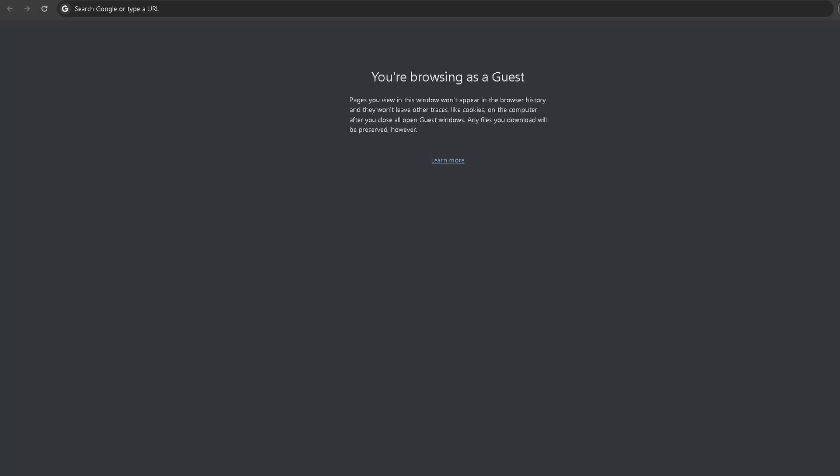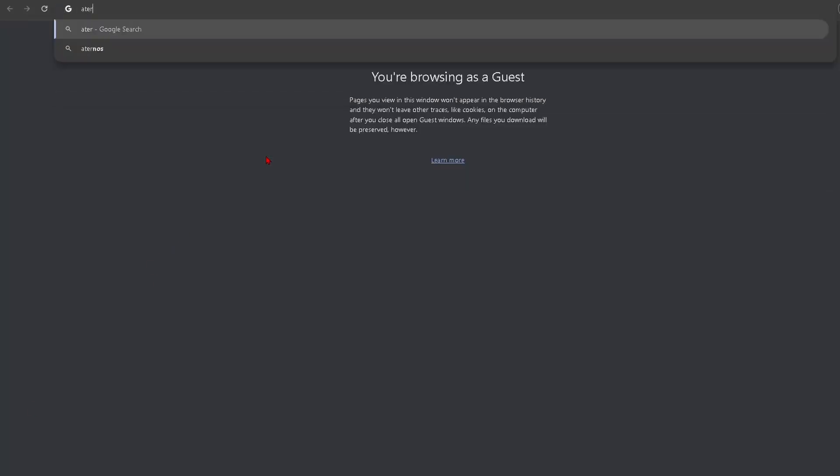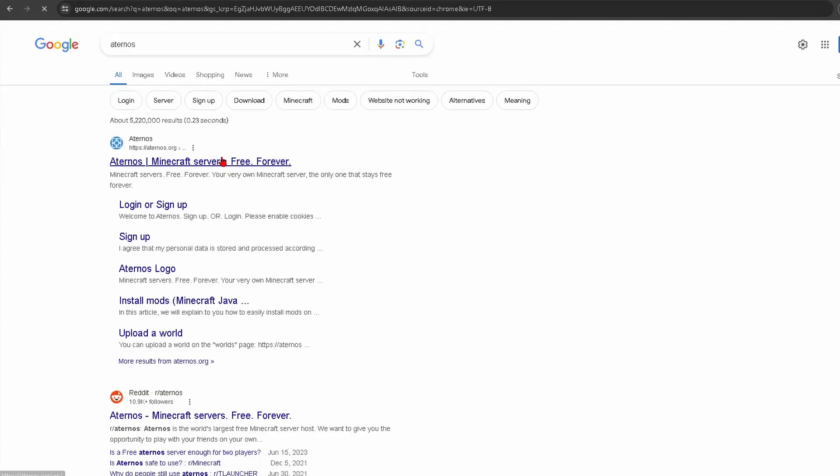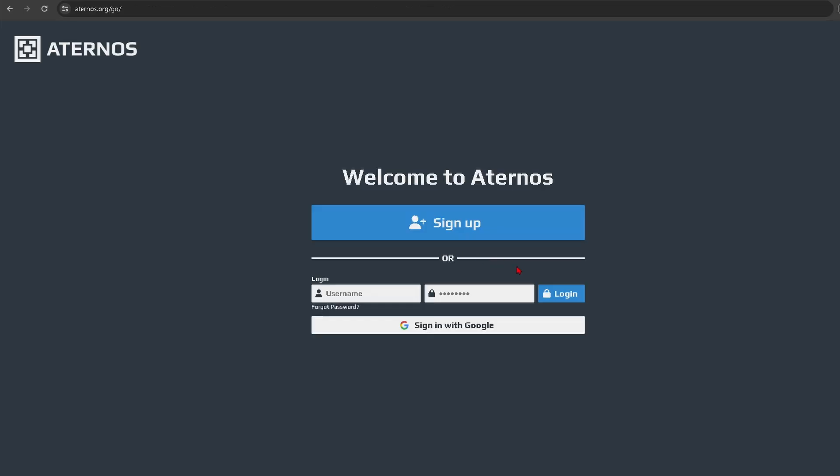So the first thing you're going to want to do is open your web browser of choice and then we're just going to search Aternos and click on the first link here, then just sign up or log into an existing account if you already have one.